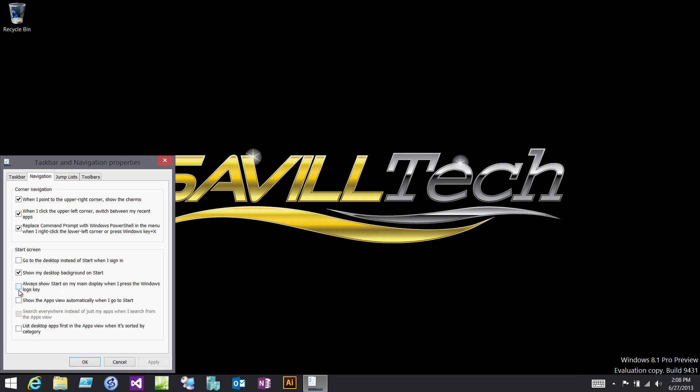If you have multiple monitors, you can configure the start screen to always display on your main display rather than whichever monitor has focus. I can show the apps view automatically when I go to the start screen, list desktop apps first, search everywhere - you have all these different configuration options.